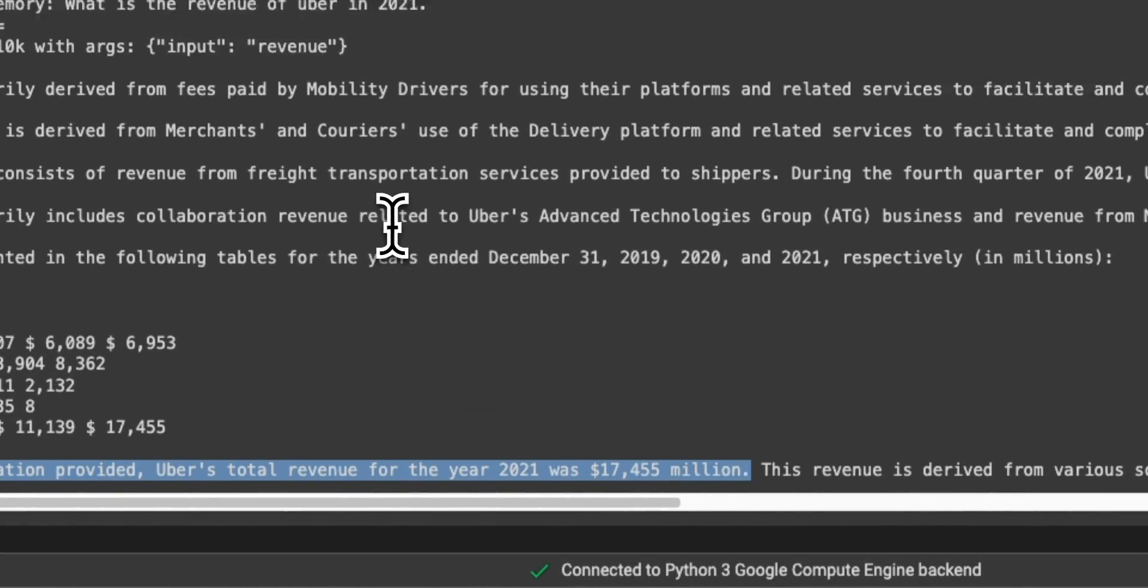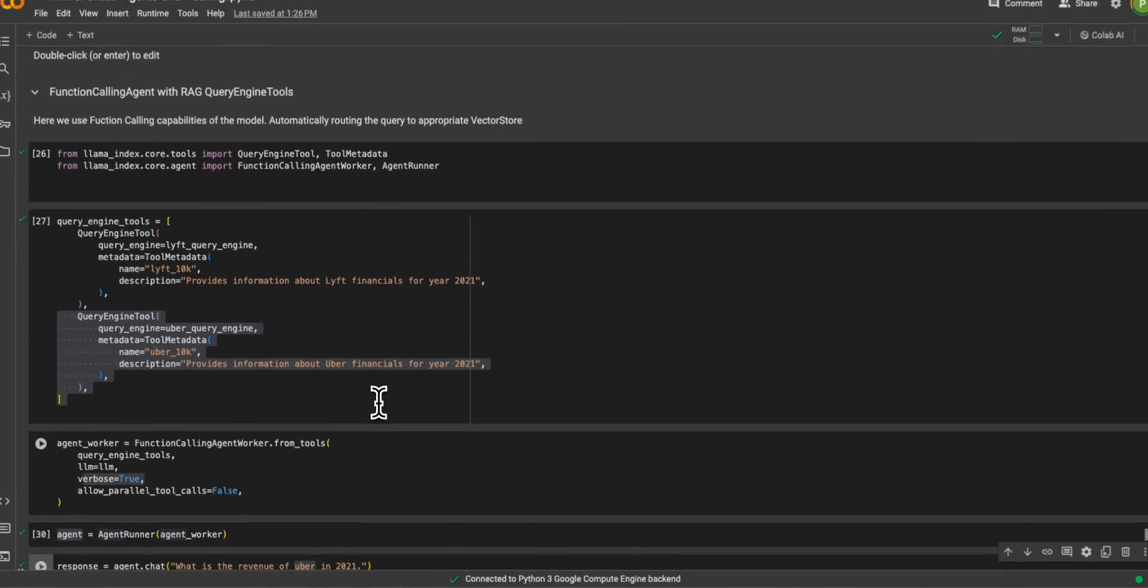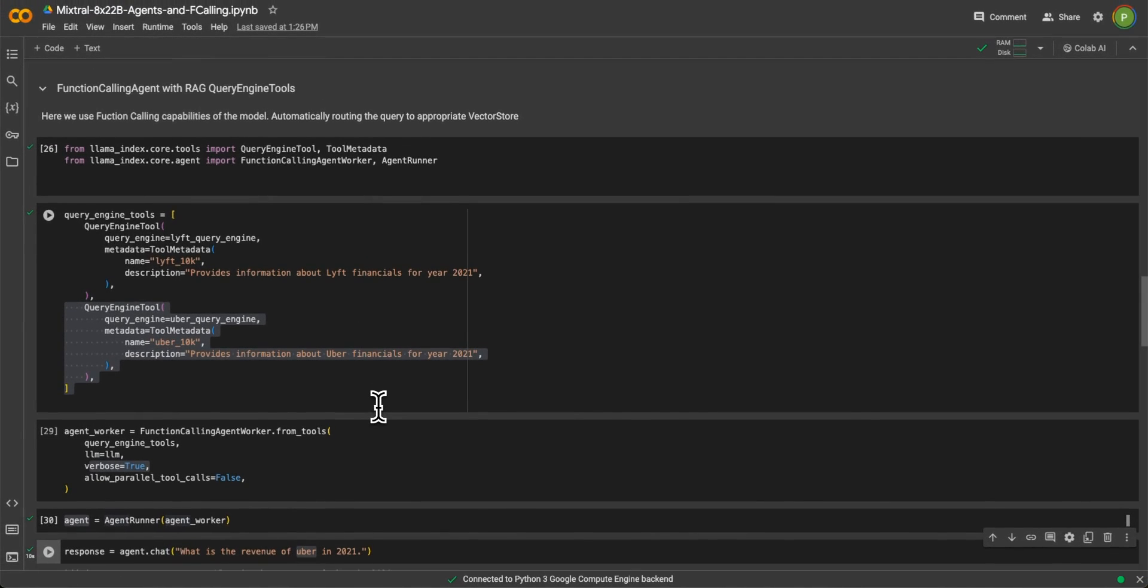So this is kind of an example of function calling, but you are using it for query routing to an appropriate vector store. And Mixtral 8x22B seems to be doing a pretty good job at it.